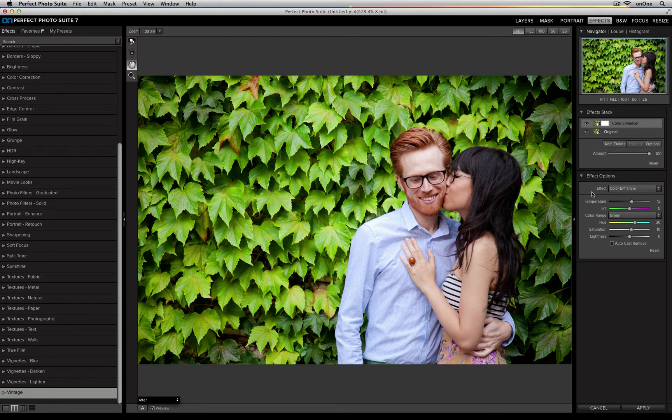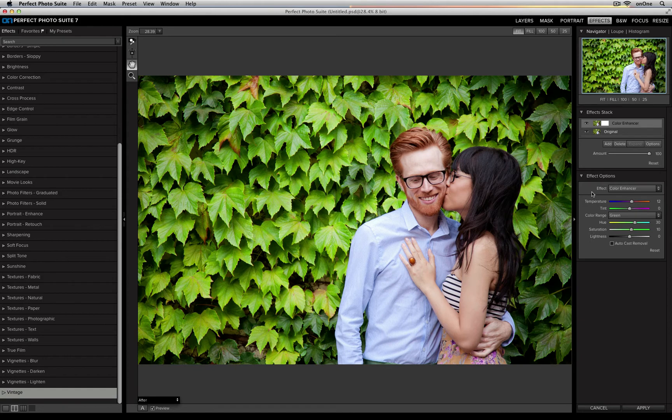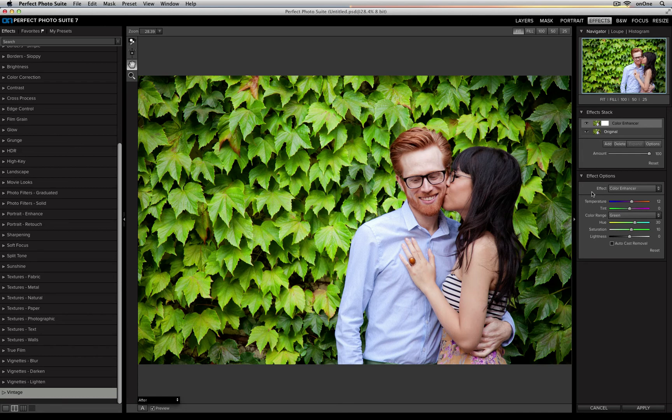Each one of these different effects has its own filter controls, so I can go in and be extremely specific about what I'd like to change for that filter.